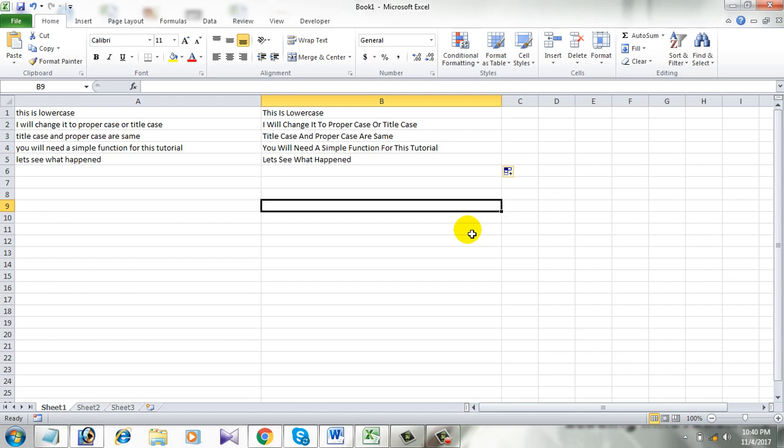That's it. You have successfully changed lowercase to propercase or titlecase in Microsoft Excel 2010.